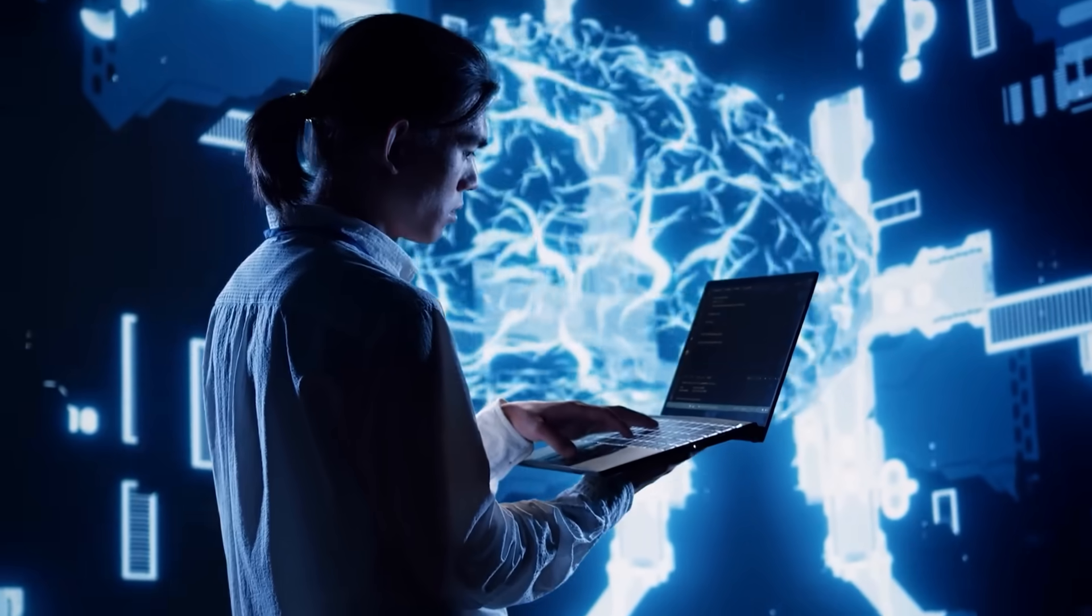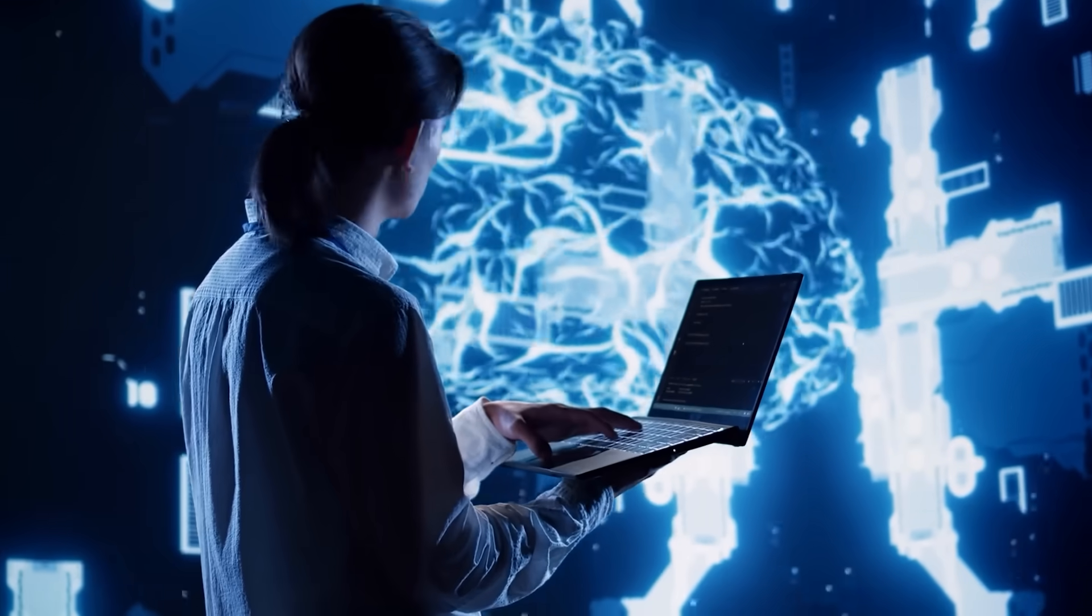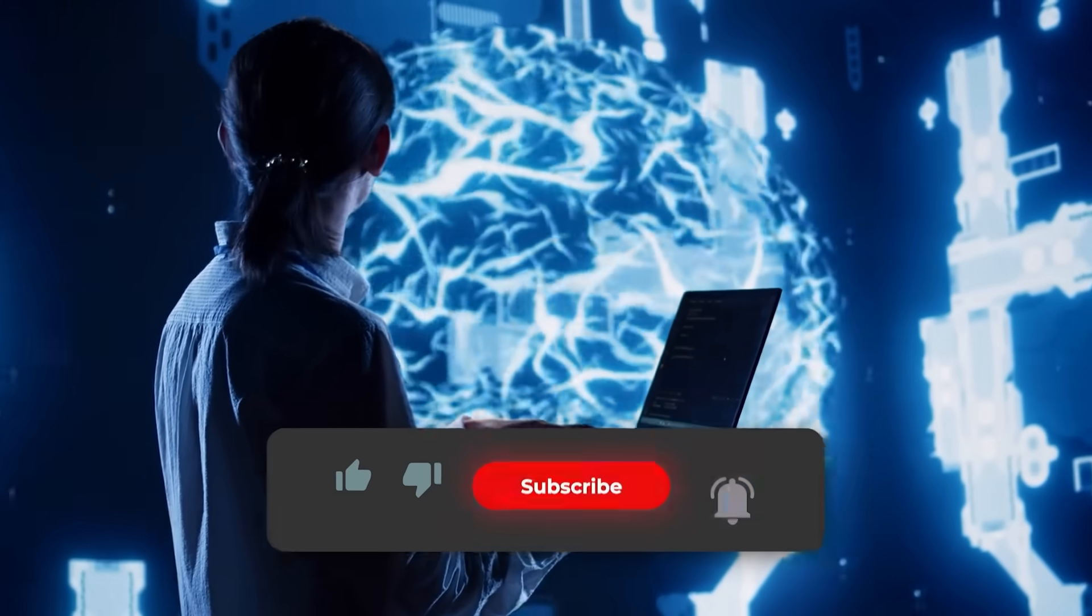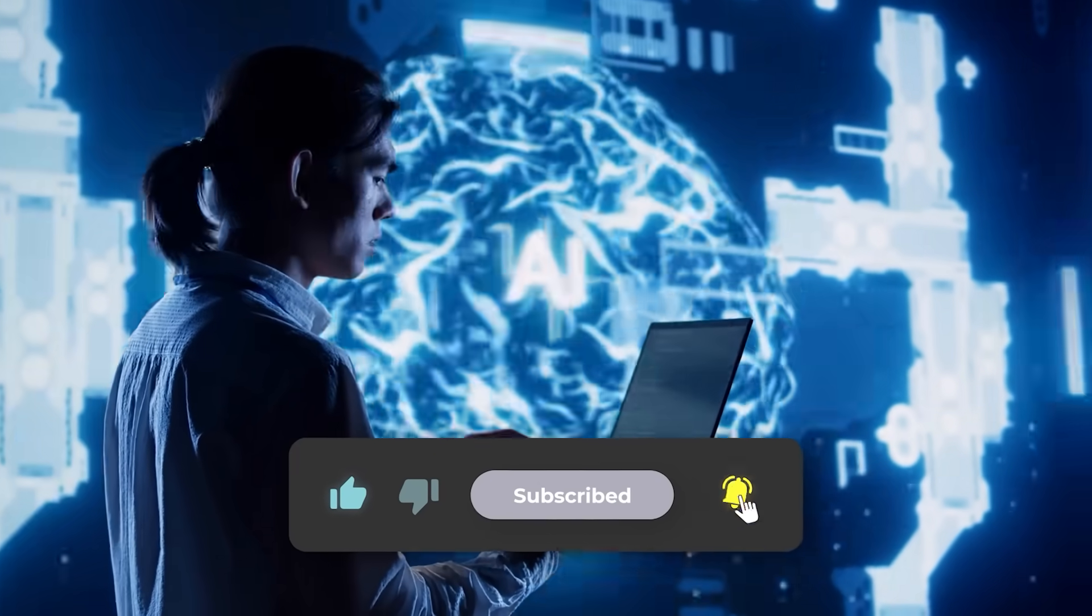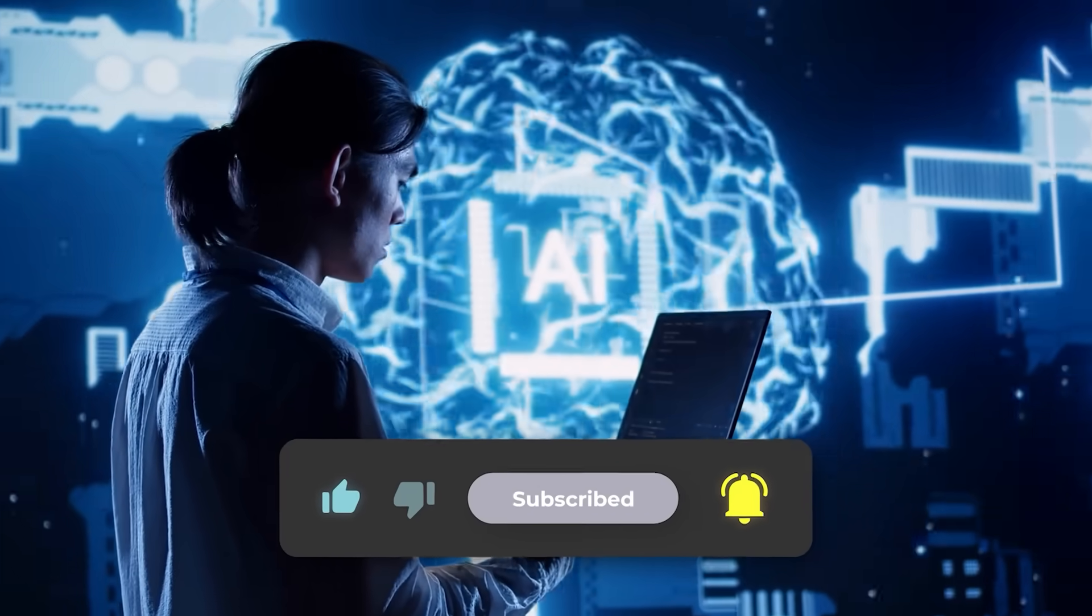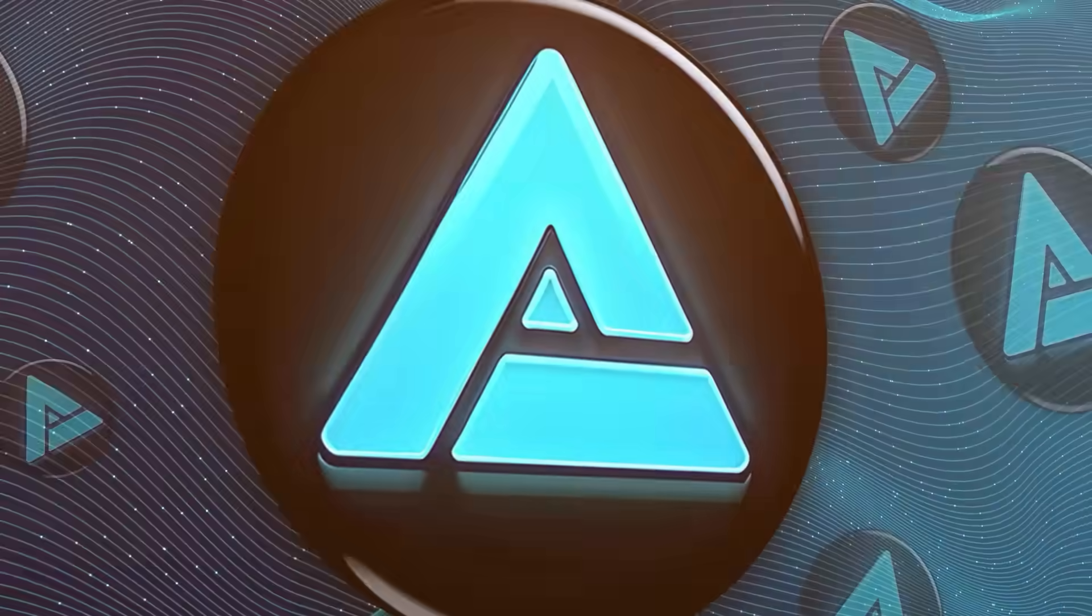That's all for this one. Let me know what you think in the comments. Hit subscribe if you haven't already. Thanks for watching, and I'll catch you in the next one.